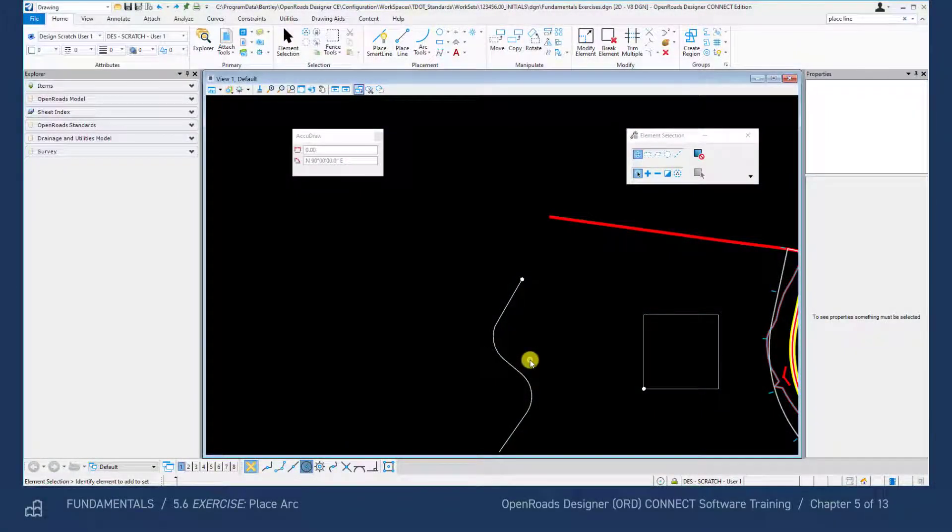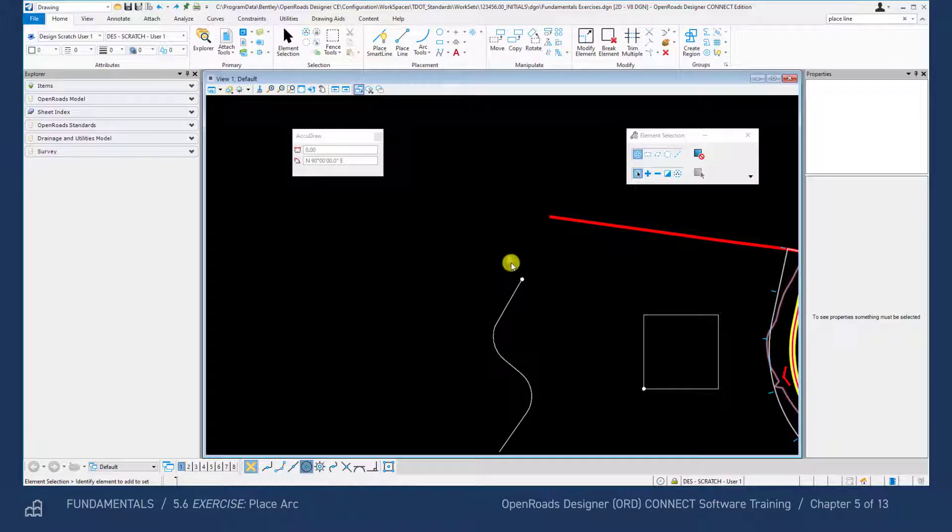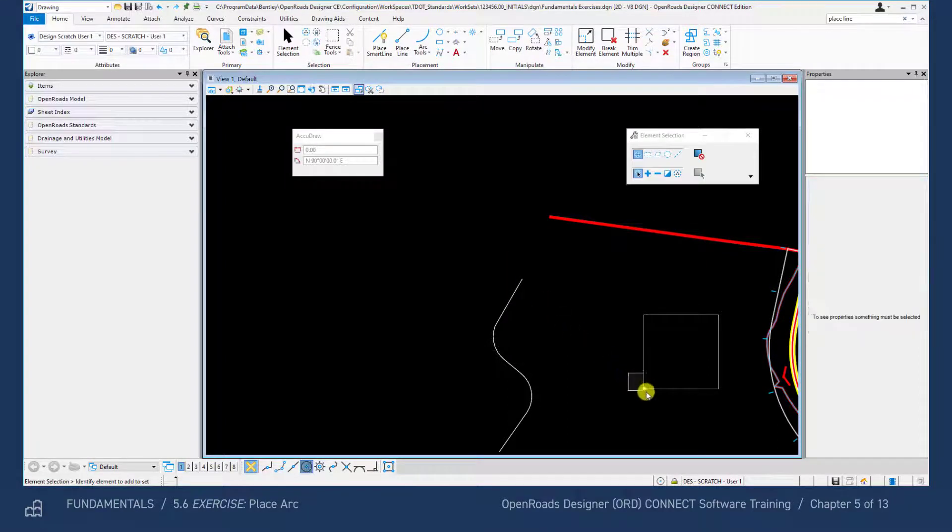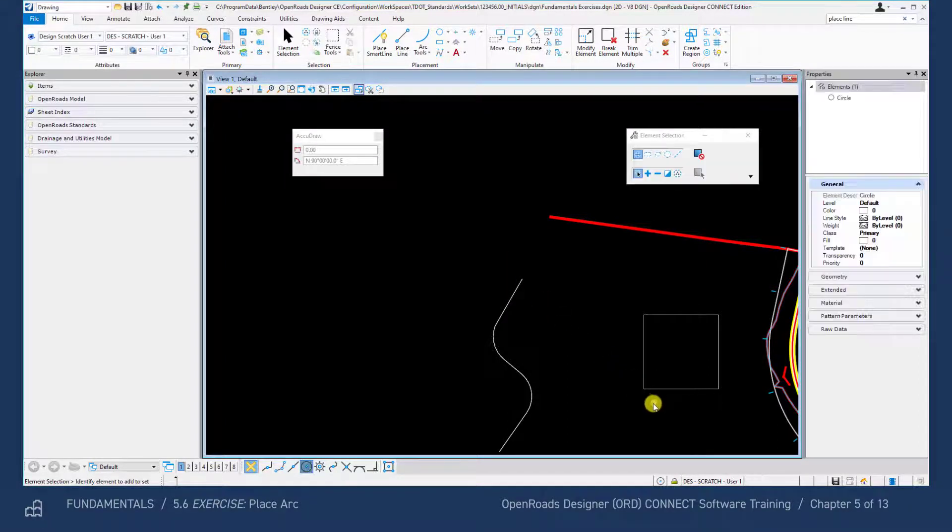We will now place an arc on the left side of the square. I'm going to delete my snap points which are not applicable to your file.